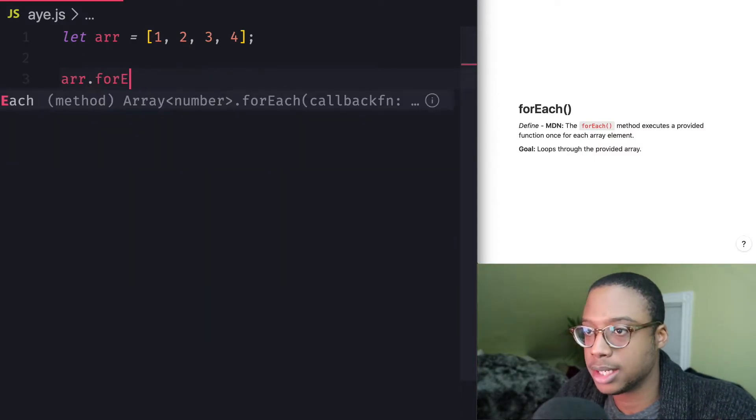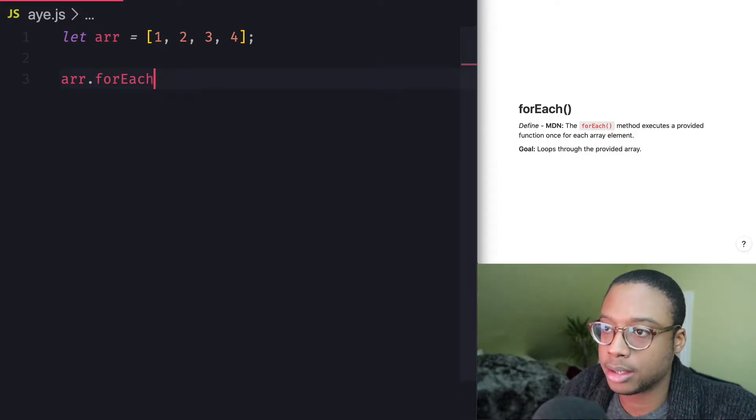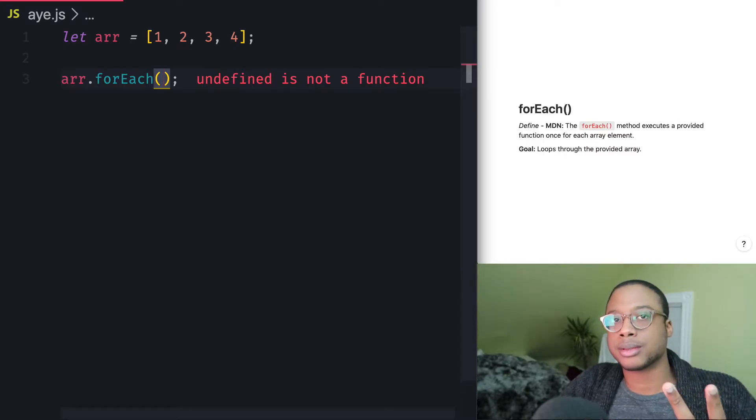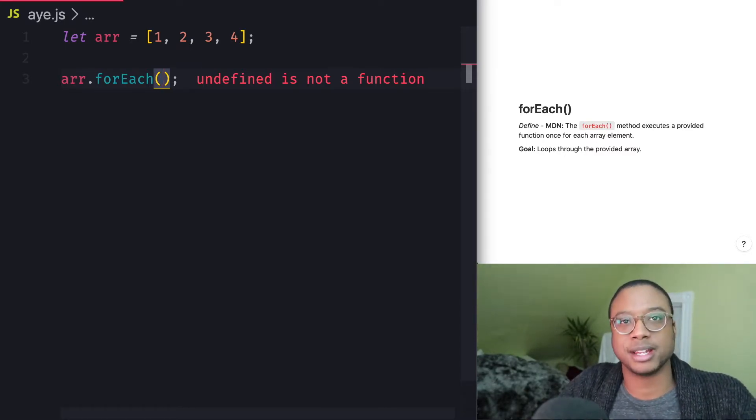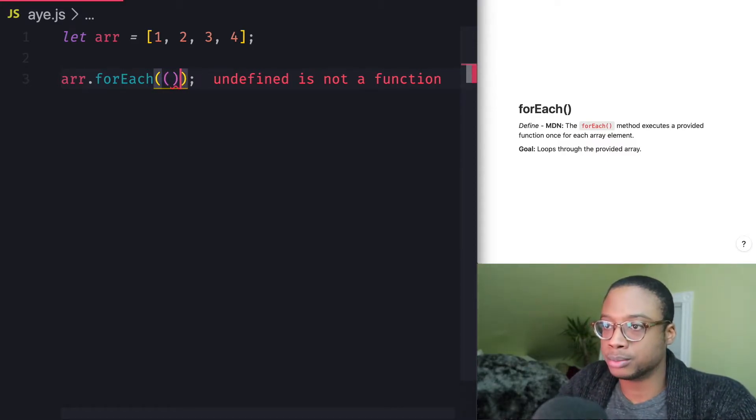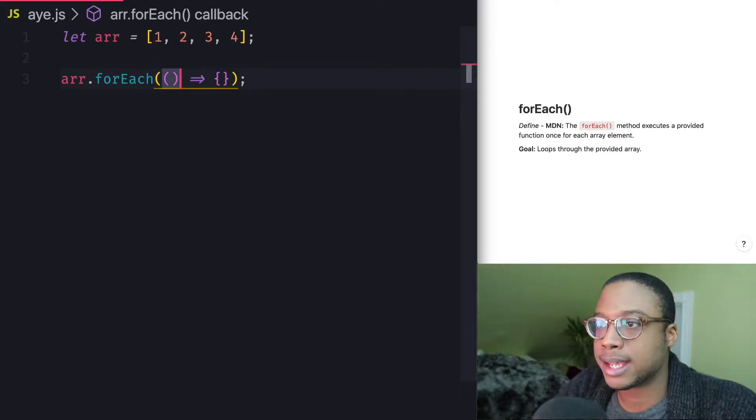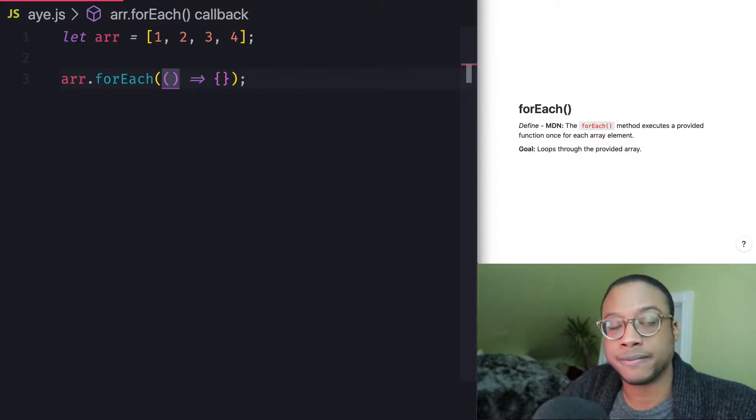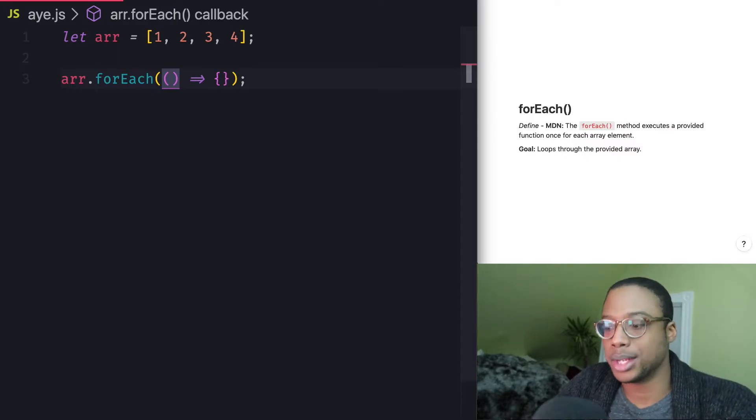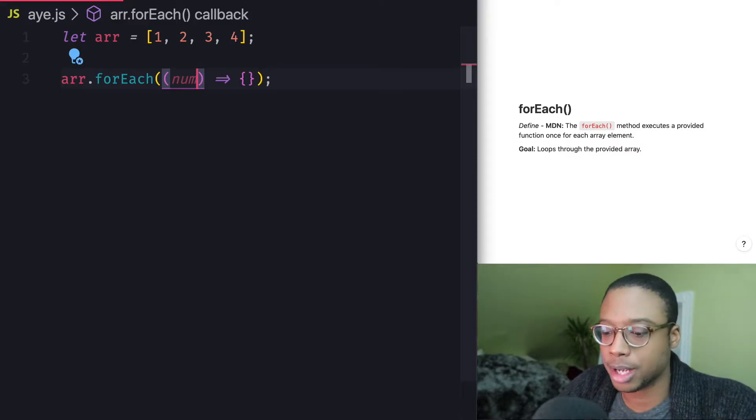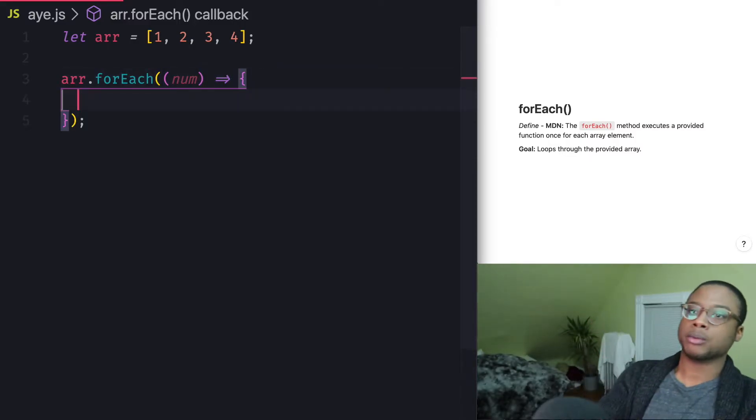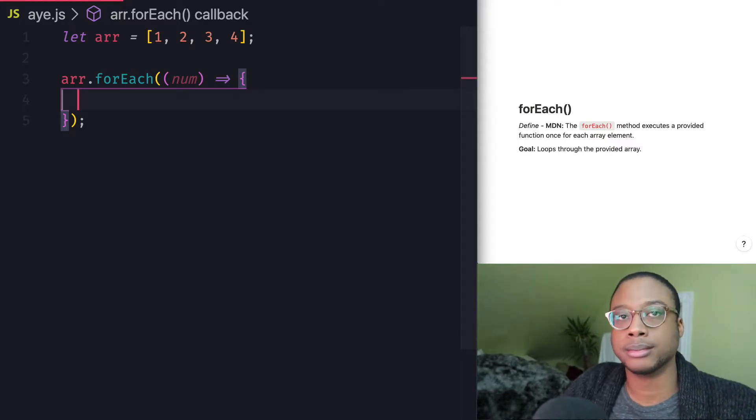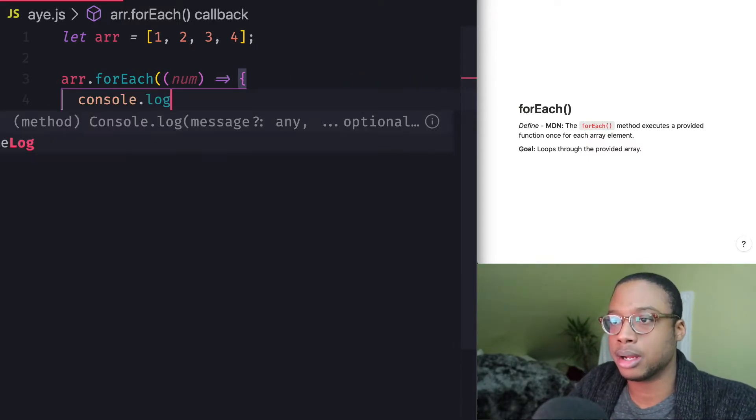So array.forEach. And it takes two parameters, but I don't want to talk about the second one. So let's just talk about the first one, which is the callback function. So I'm just going to do an arrow function because it looks nice. And inside this callback function, it takes a few parameters, but we're only going to need one in this case right now, which is the current value. And we're going to name that num for number, obviously. And let's just go ahead and log each number to the console. So console.log num.